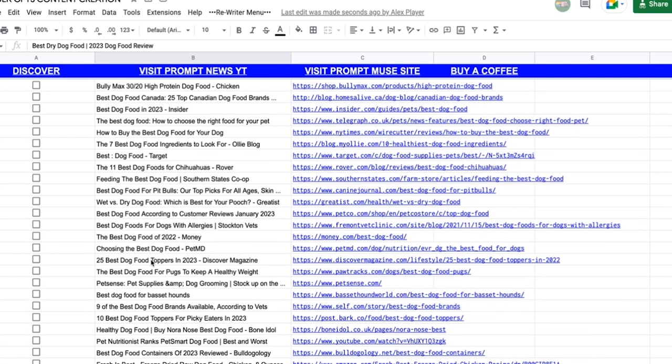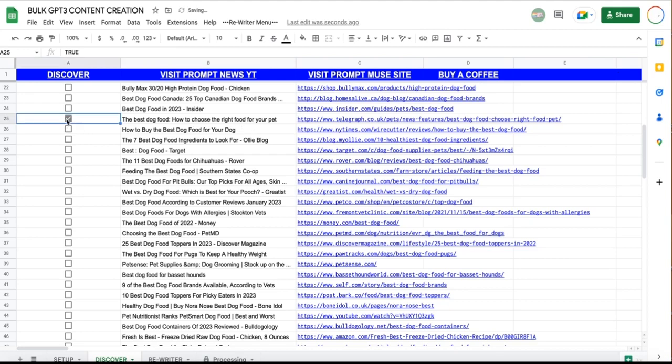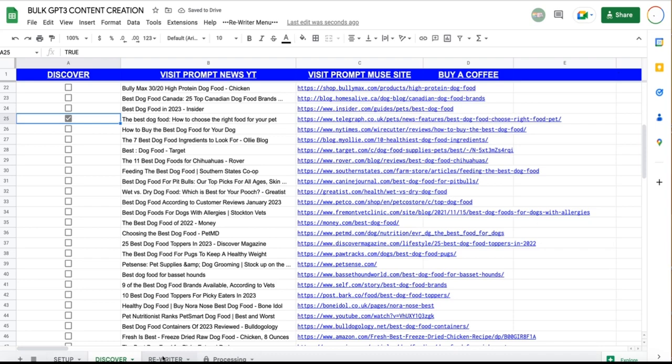This is the top 100 articles for best dog food. So, let's have a look at some of these articles. Which ones would we want? You can select as many or as little as you want. So, for the sake of this, I'll just do one to save my credits. The best dog food, how to choose the right food for your pet. Sounds lovely. So, give that a tick and then move over to Rewriter.